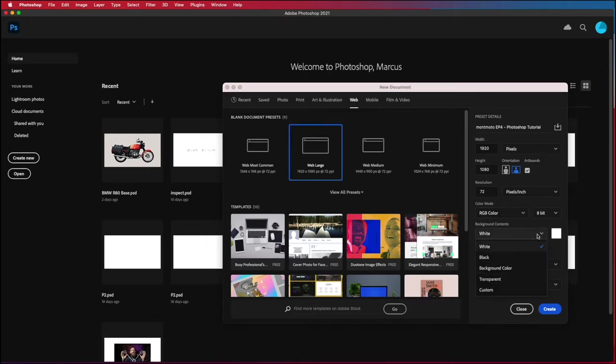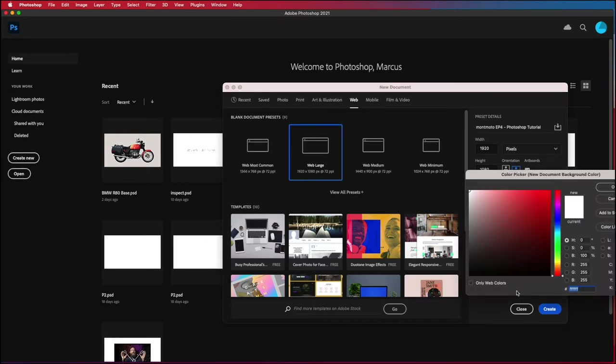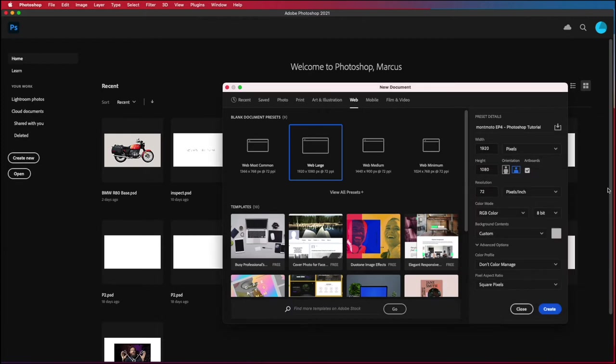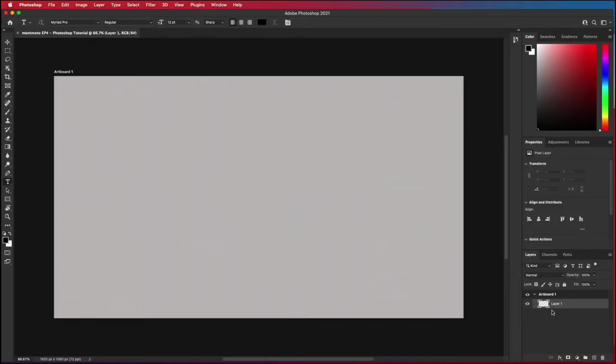The next step is optional but instead of straining your eyes staring at a white screen all day, it's pretty common practice to pick another color. On the right hand side of the new document dialog box there's a background contents drop down menu. Pick any color you feel like. Once you've done that hit the create button in the bottom right hand corner and well done. We've set up your blank canvas and we're ready to move on to part two.